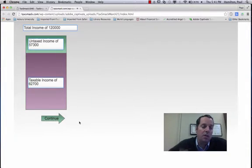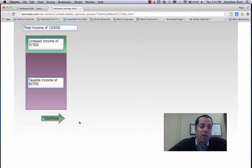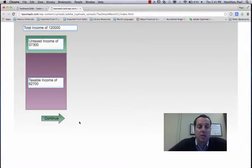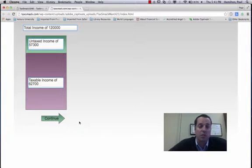This is really pretty interesting. Out of that $120,000, over $57,000 of that, almost half, is not taxed at all.